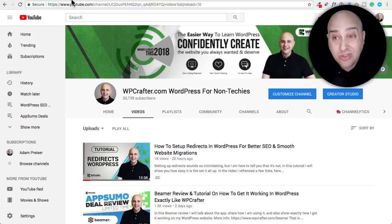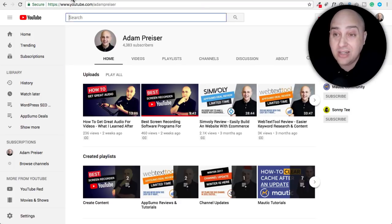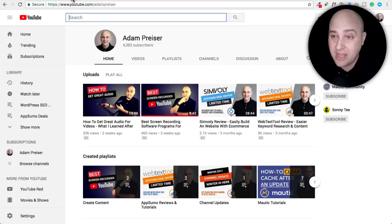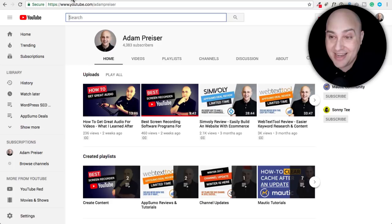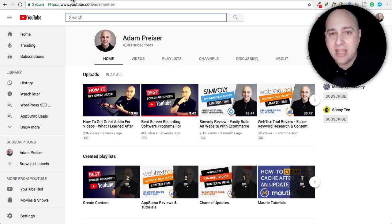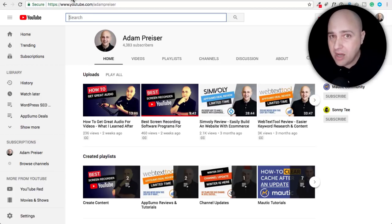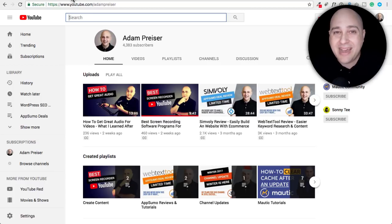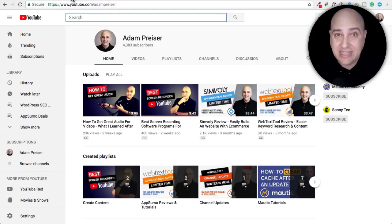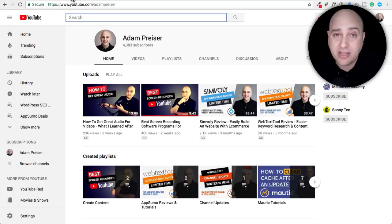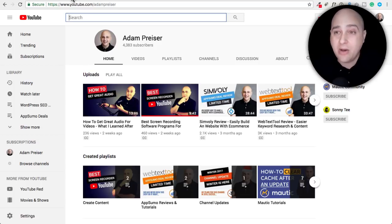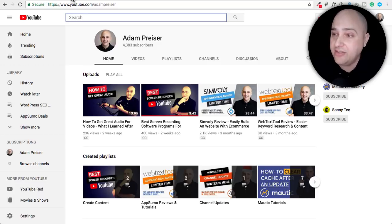I also have a second YouTube channel right here. You can visit it by going to youtube.com slash my full name, Adam Preiser. A lot less subscribers and a lot less action there, but I'm starting to upload videos there that are different from WordPress. It's a lot about what went on behind the scenes to build the WP Crafter YouTube channel. I talk about equipment, techniques, stuff like that for growing an audience online and getting your personality to come out online. So you can check out that channel if that interests you.